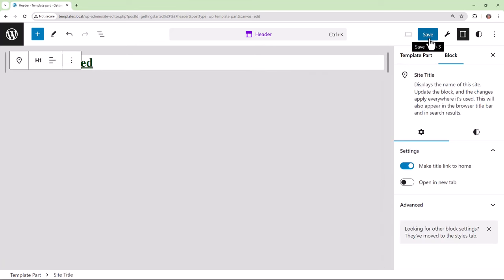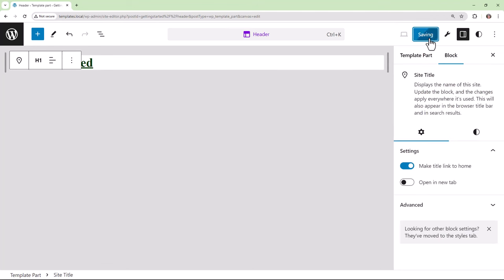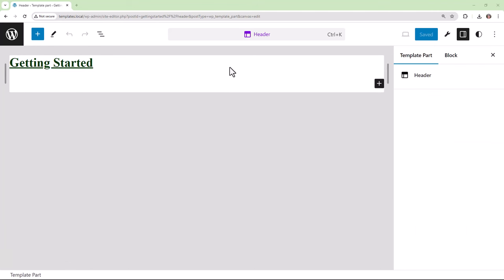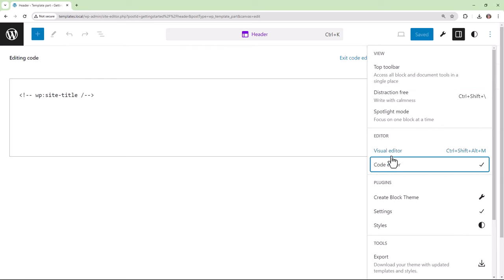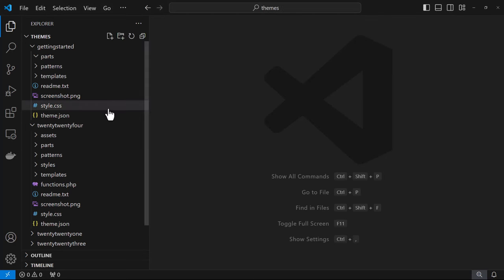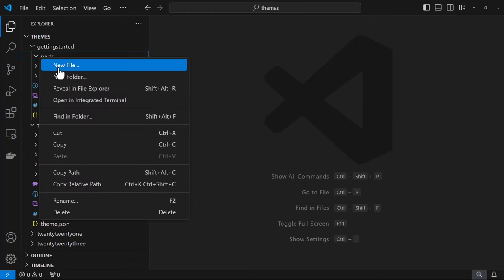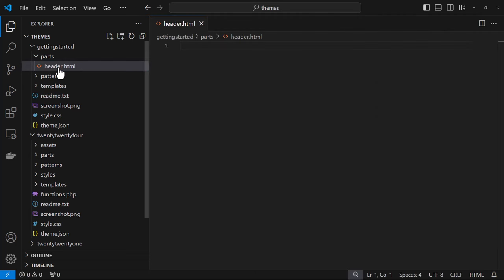Then we'll save our changes to the database. And the next thing is we need to create our new template part file and copy our code over into that file. So in the code editor here we copy and then go into the parts folder, create the new header file and paste our code.